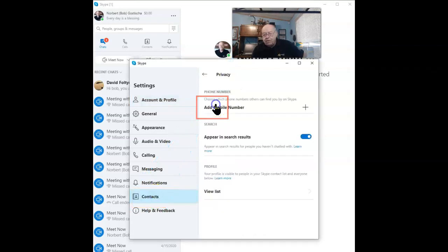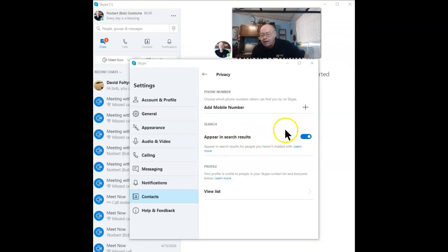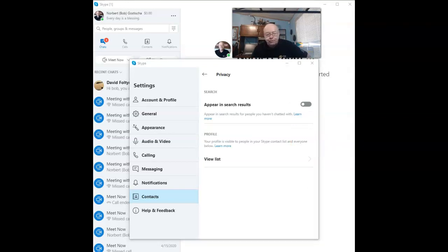Next, click on Privacy, and here, what you want to make sure of is that currently, as default, it appears in search results, which means anybody searching can find you and can contact you. Not really what you want, so turn this thing off so you don't show up in all the searches. Once turned off,